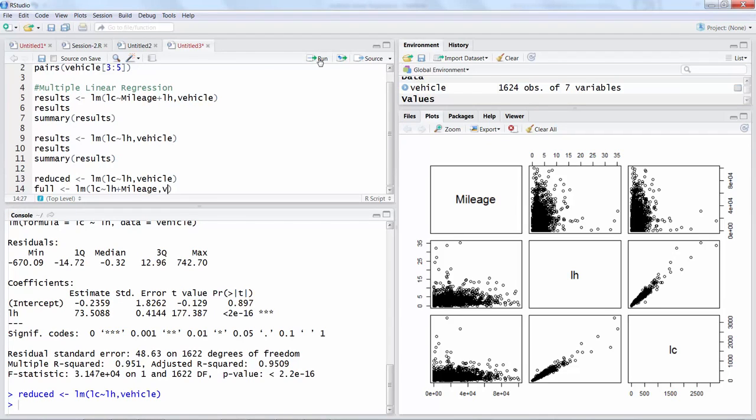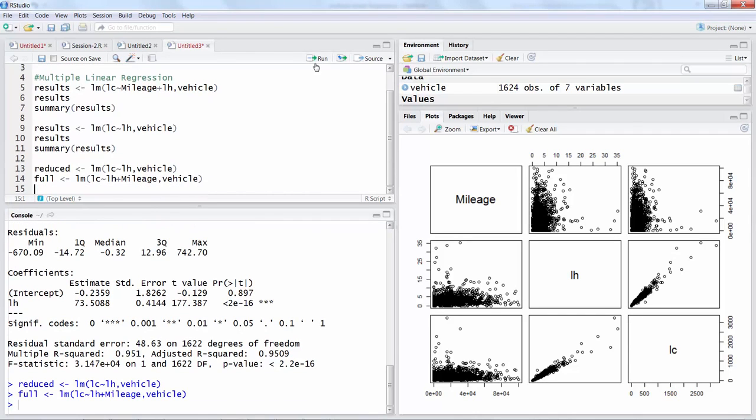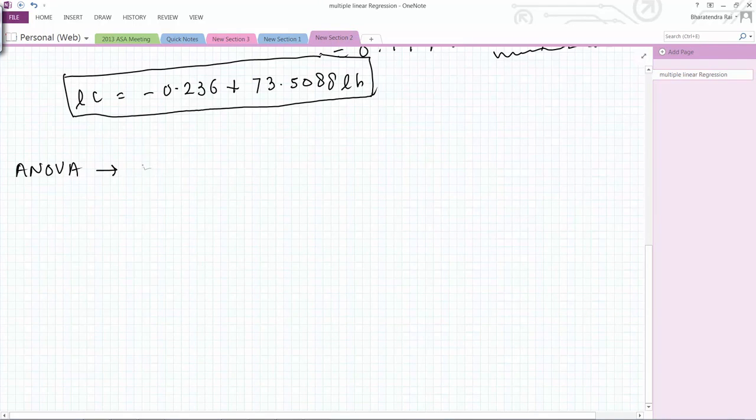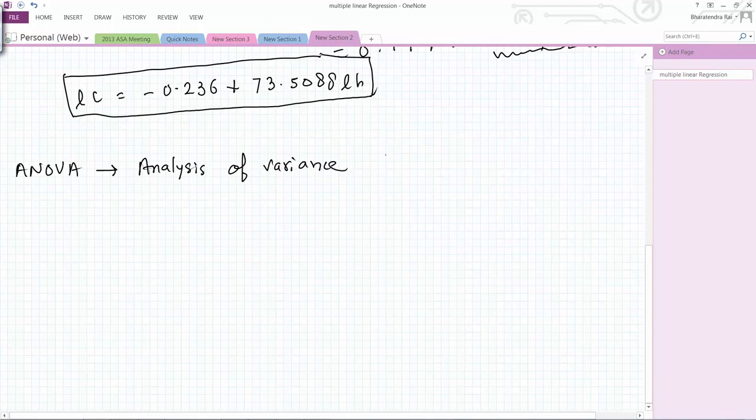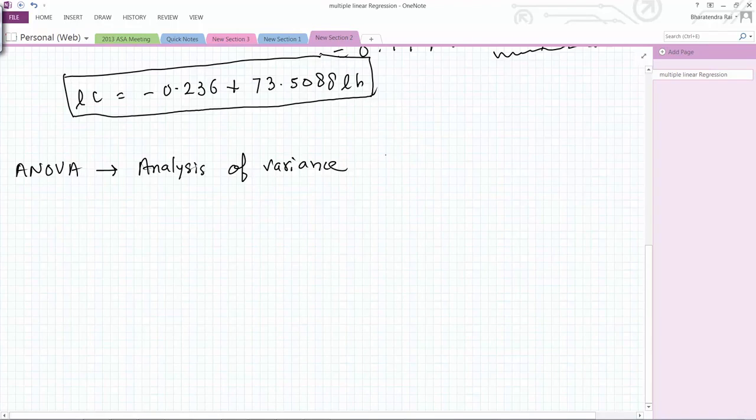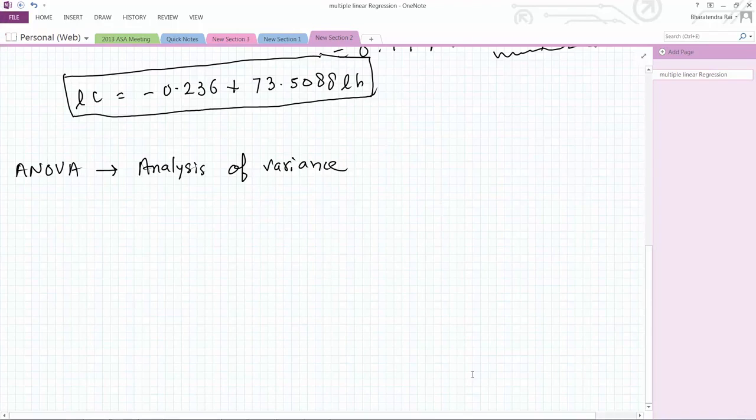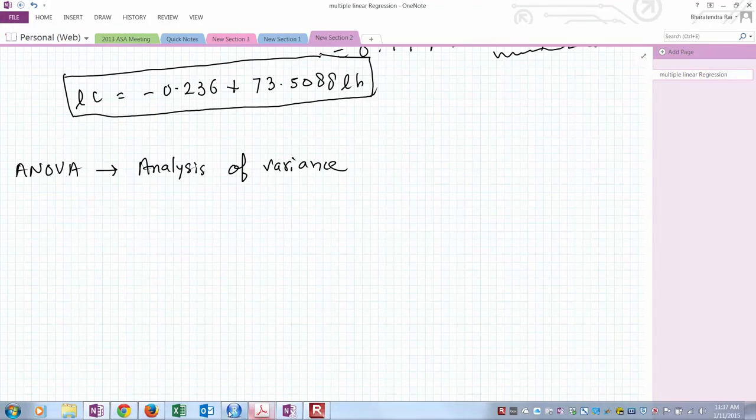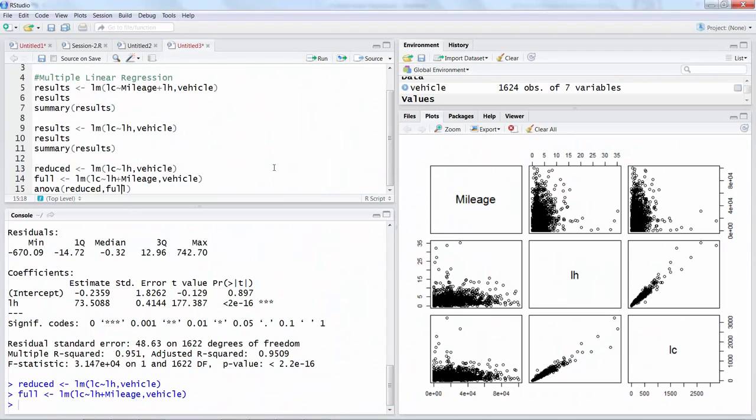I will also write down full model where data file is vehicle, so I will run this model also. Then we can do what is called ANOVA for reduced comma full. ANOVA stands for analysis of variance.